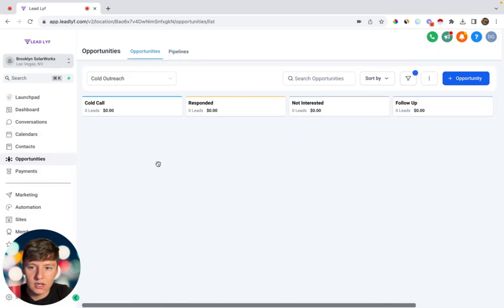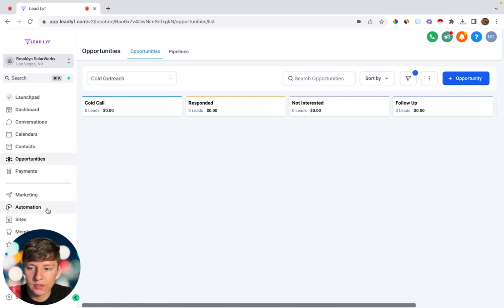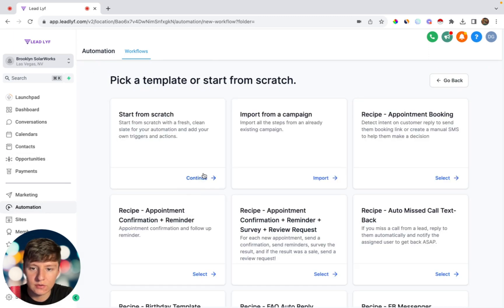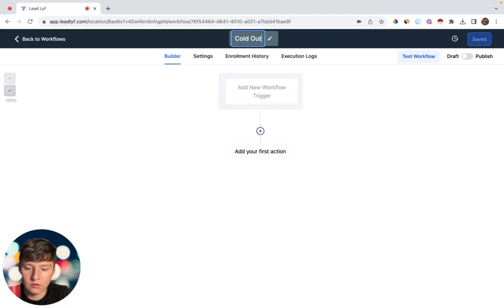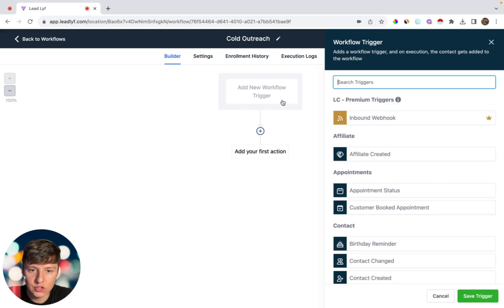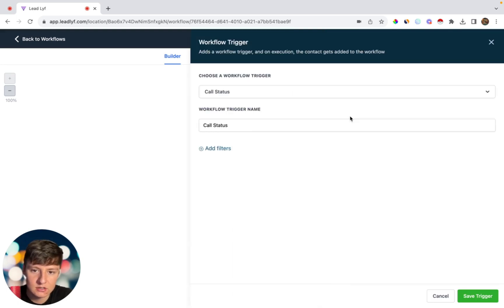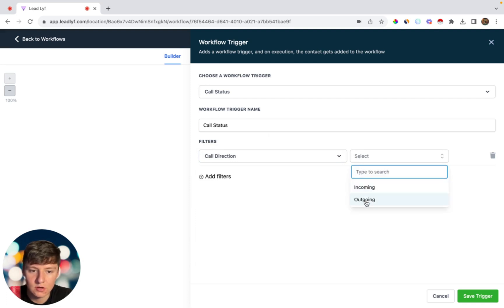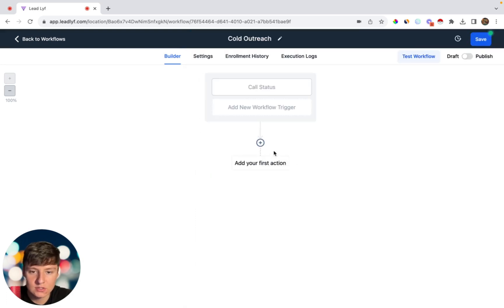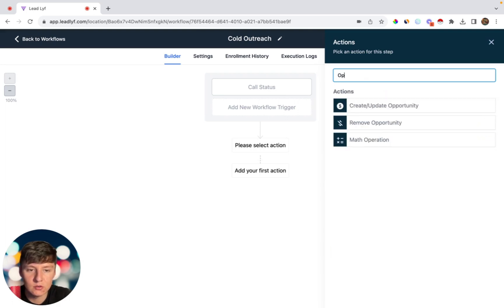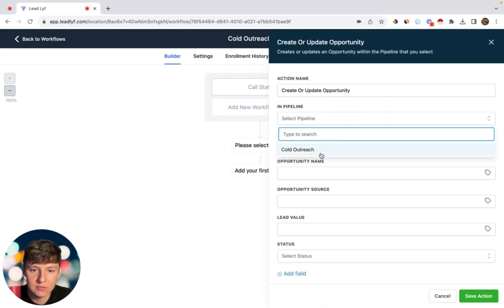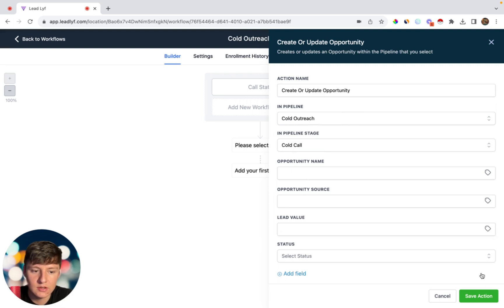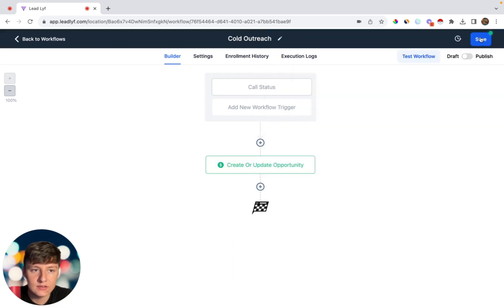Click Save and go back to Opportunities — you should see that new pipeline. Now to organize outreach better, we'll create a couple of automations. Go to Automation, Create Workflow, Start From Scratch, and name it Cold Outreach. For the trigger, select All Status, choose Outgoing, and click Save. Then add an action: New Opportunity, select the Cold Outreach pipeline, and choose the first stage — Cold Call — then save the action and save the workflow.